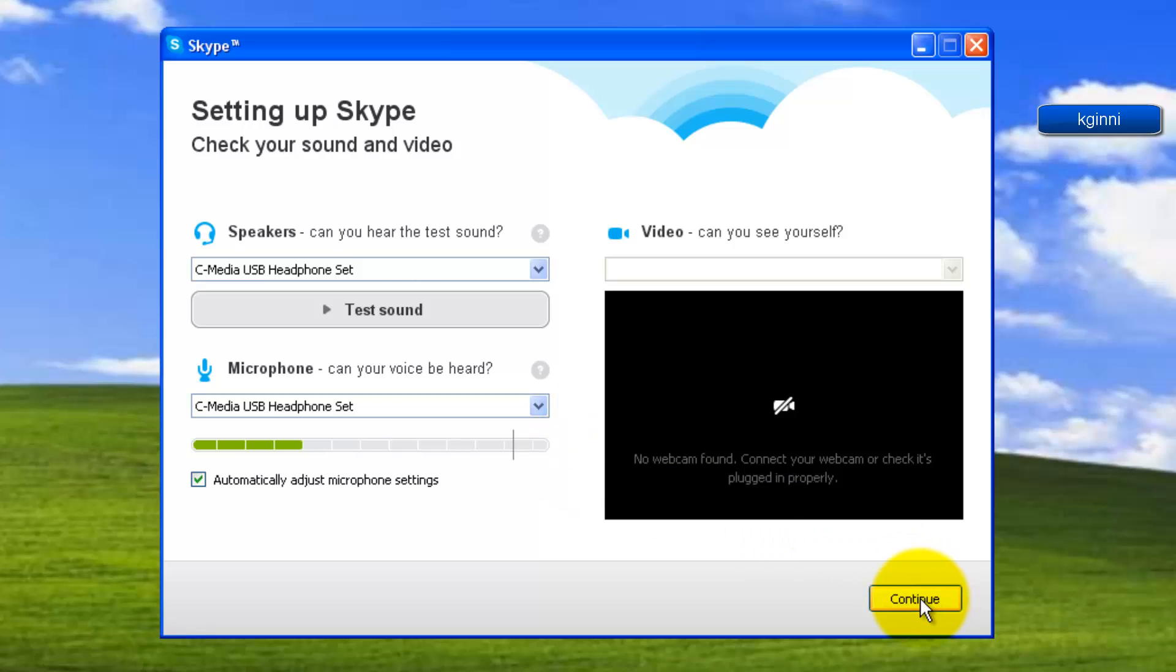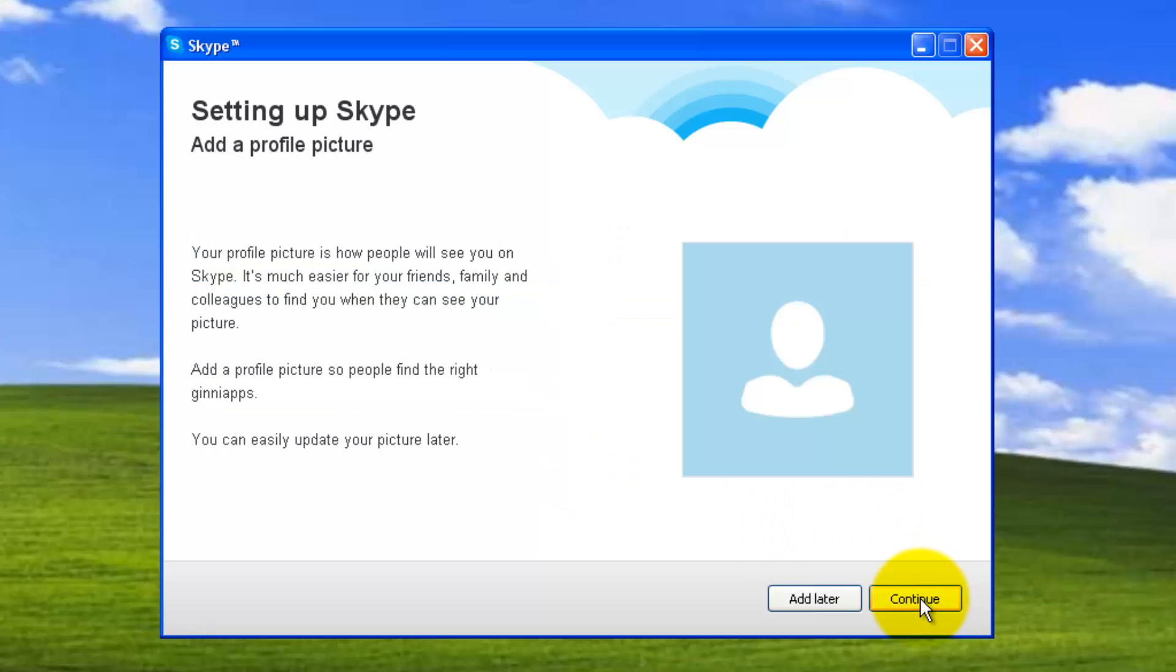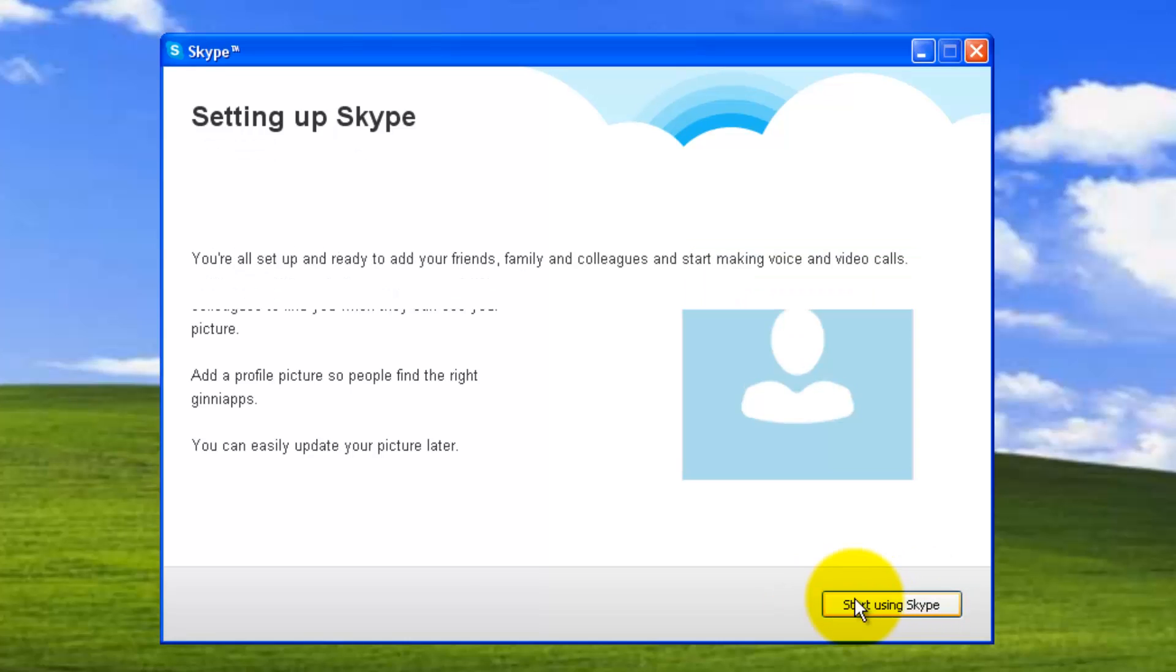You can add a picture for this profile or you can add it later. And finally, go for start using Skype.